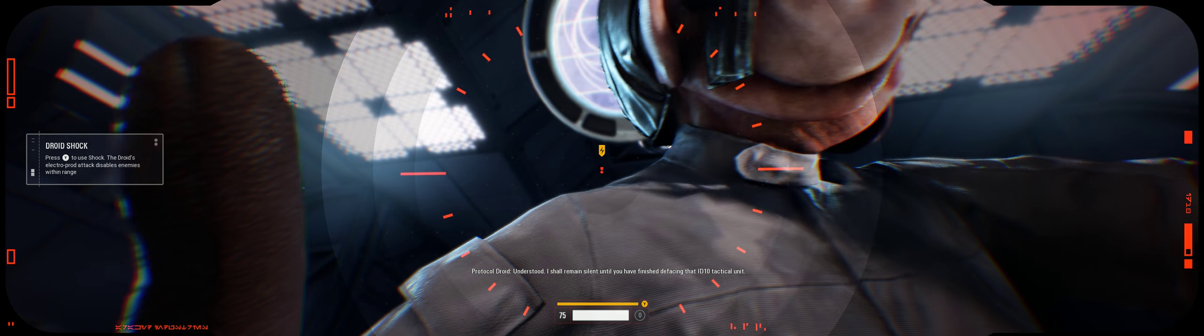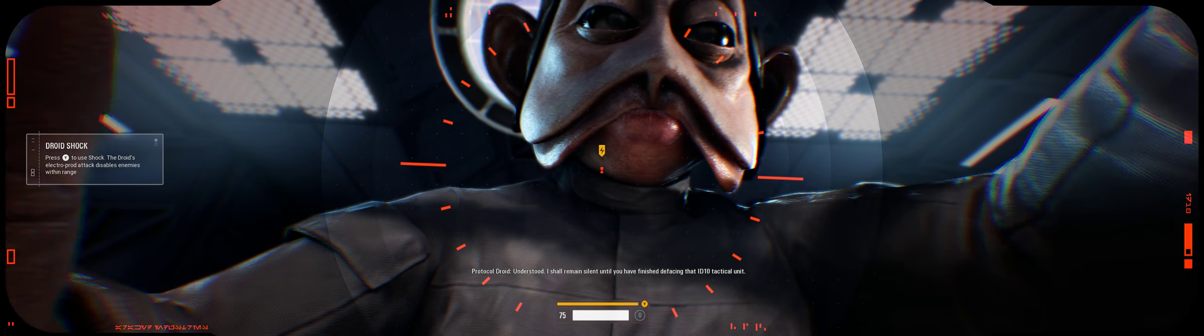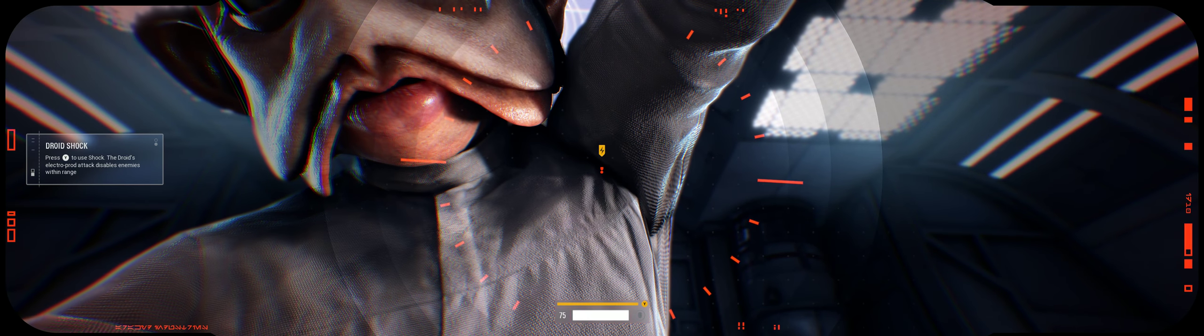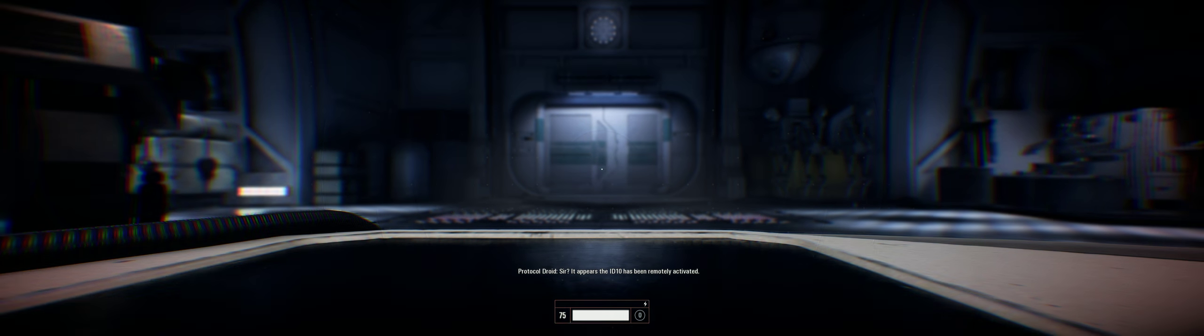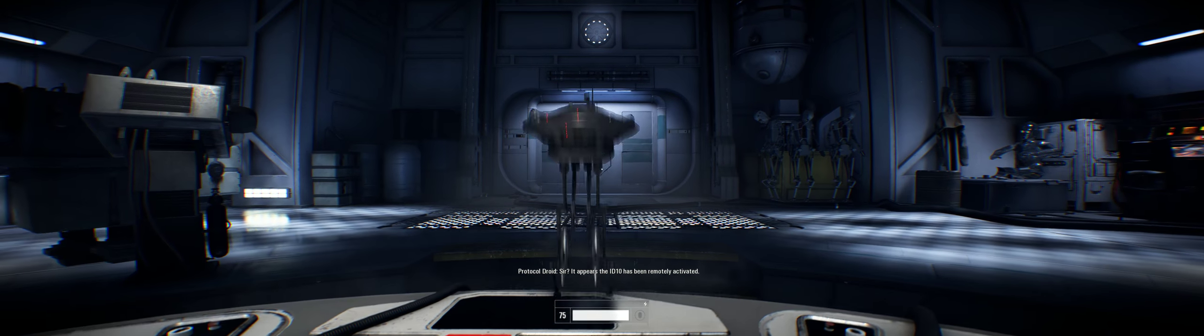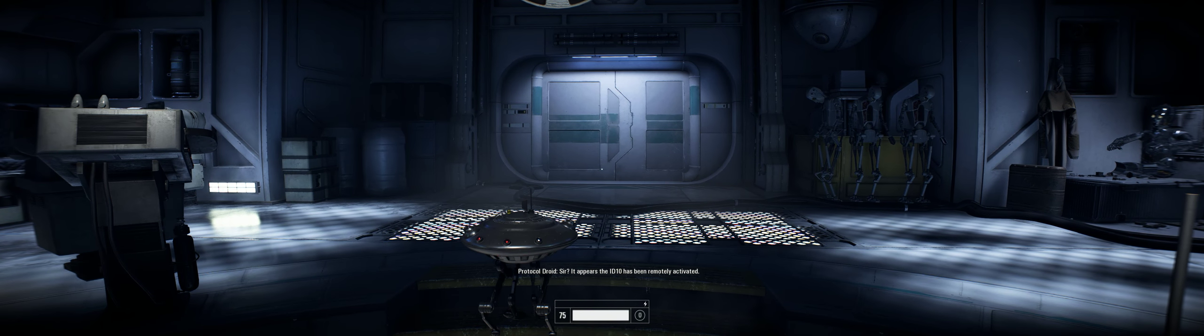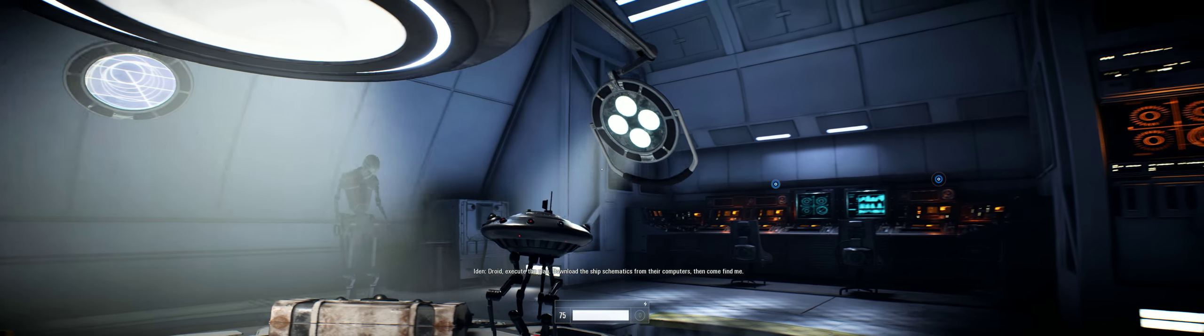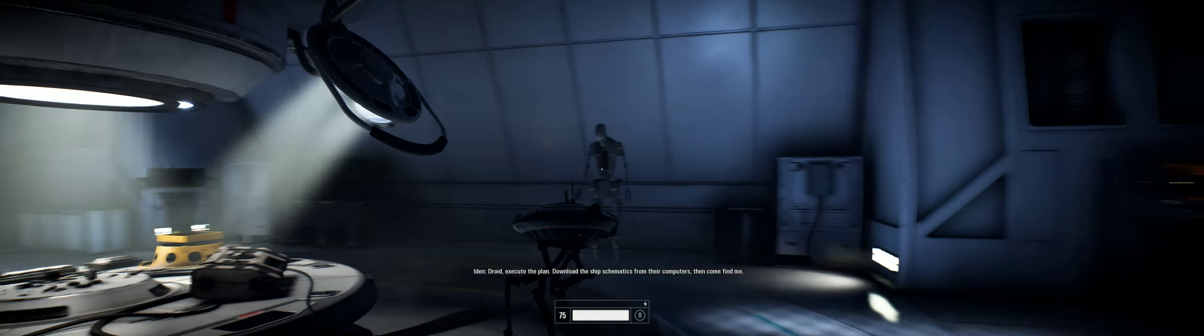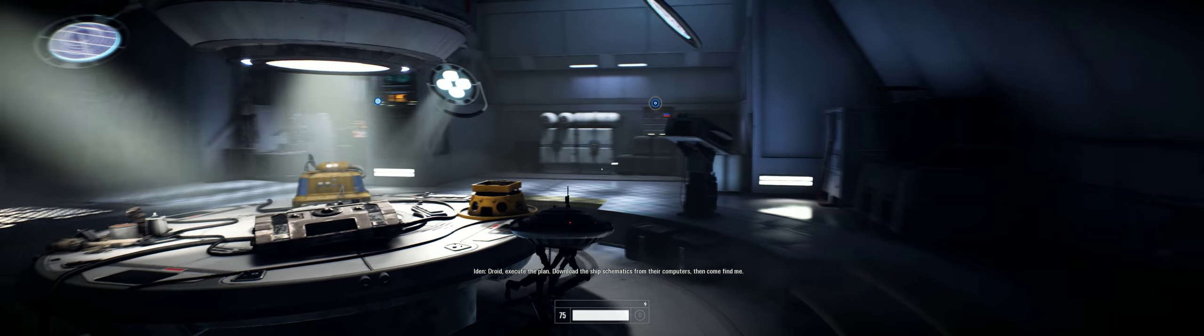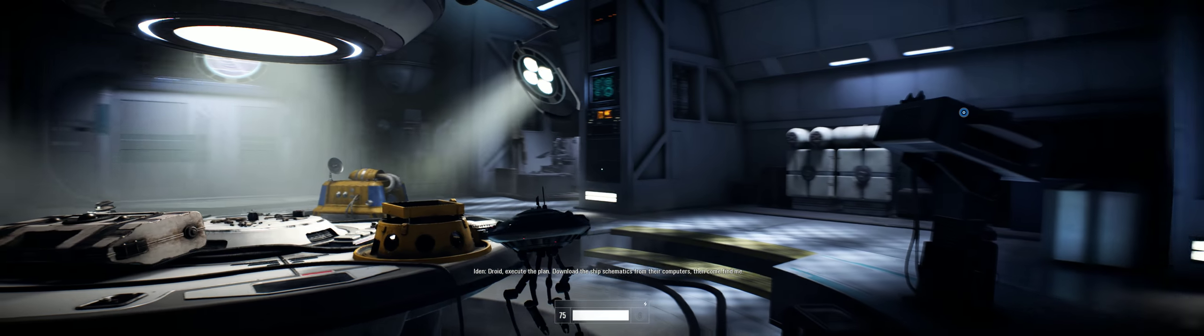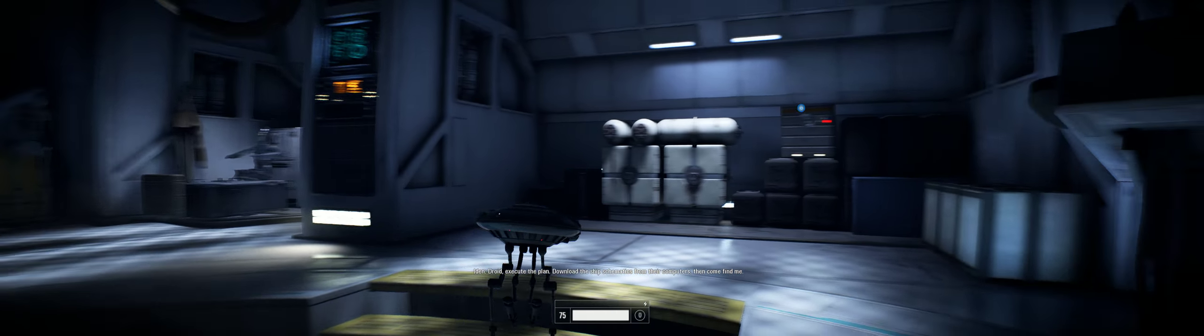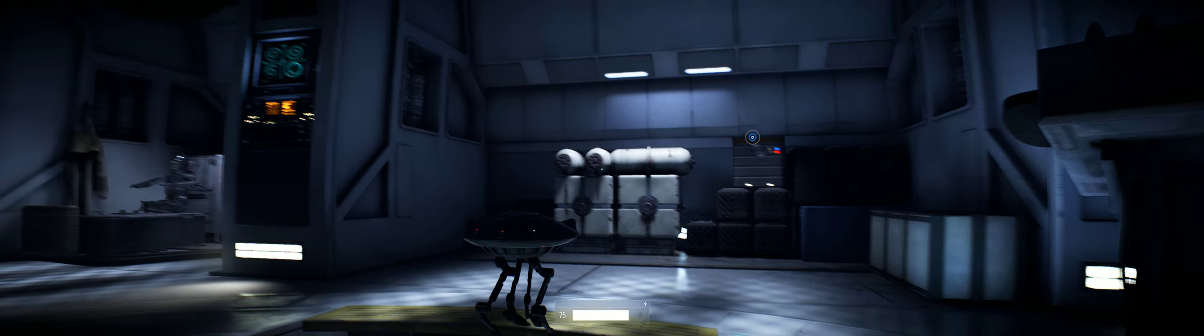Might I suggest- Please, just let me work in peace. Understood. I shall remain silent until you have finished defacing that ID-10 tactical unit. It appears the ID-10 has been remotely activated. Droid, execute the plan. Download the ship's schematics from their computers, then come find me.